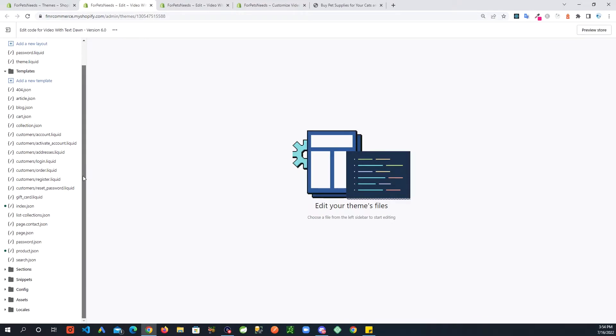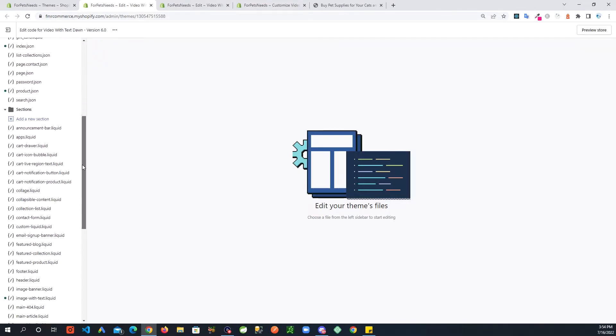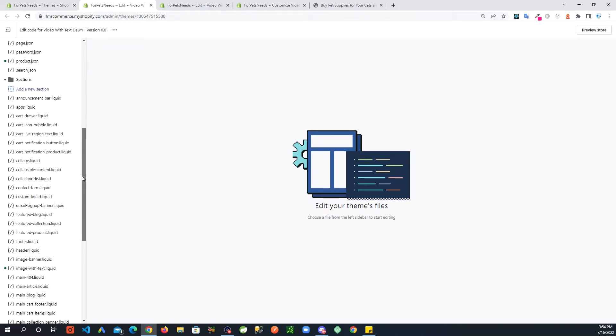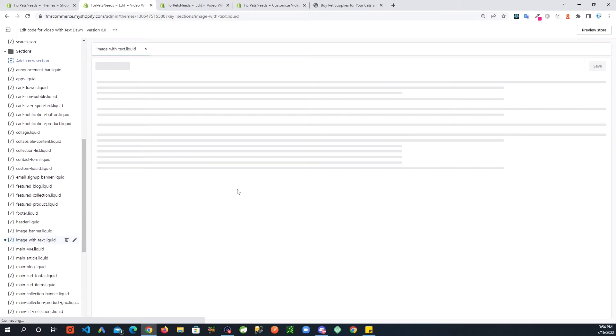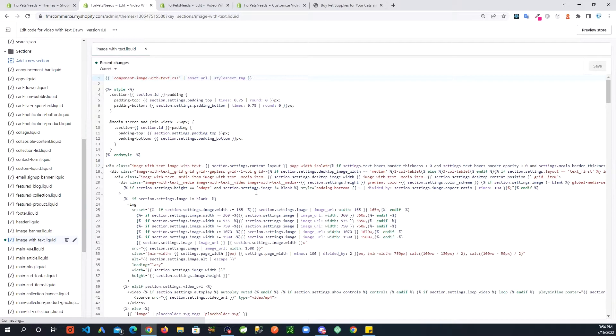After that you're going to go into code, go into sections, and then there is the image with text file that we were working on in the last video.